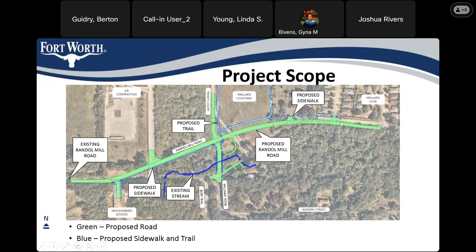The sidewalk we'll be adding will be on the north side of Randall Mill along this section. We'll also be adding a trail in Mallard Cove Park as shown here. More sidewalk will continue on both sides of Williams Road, and then on the south side of Randall Mill Road going out towards Mockingbird Estates.